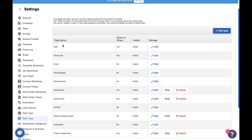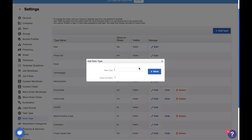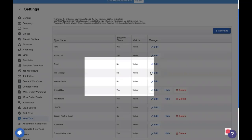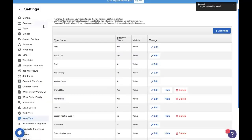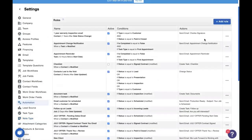Here we are in note types. Note types are found in your settings. You can add a new note type by clicking on this add type button here. And today we're going to be adding a new note type for angry customer. You'll find out why later. So we're going to save this.